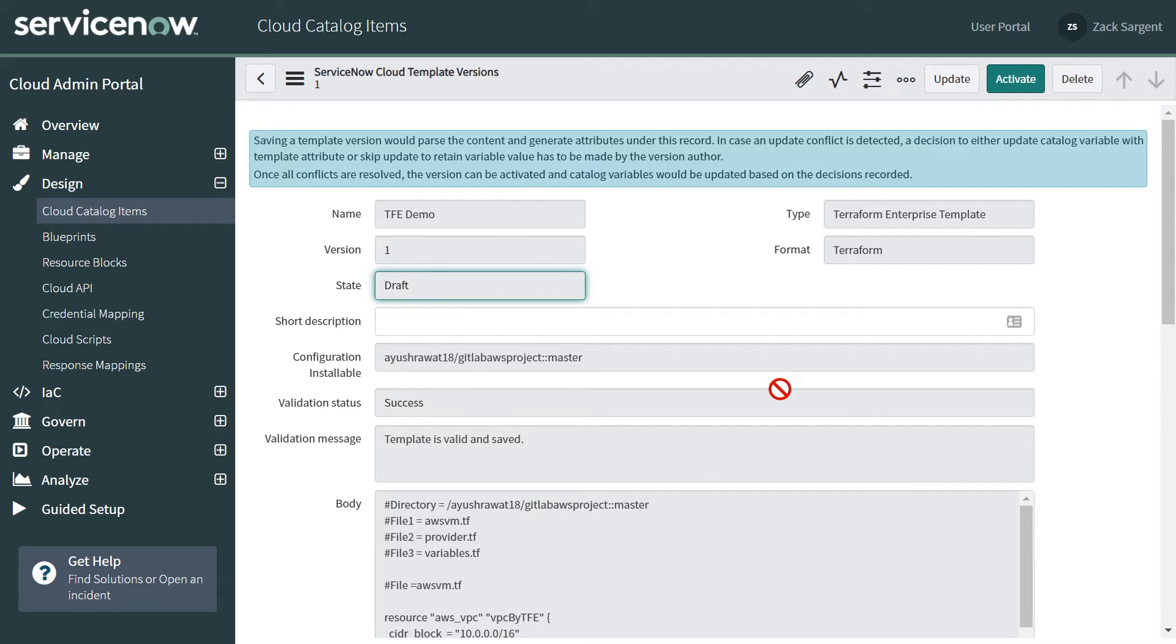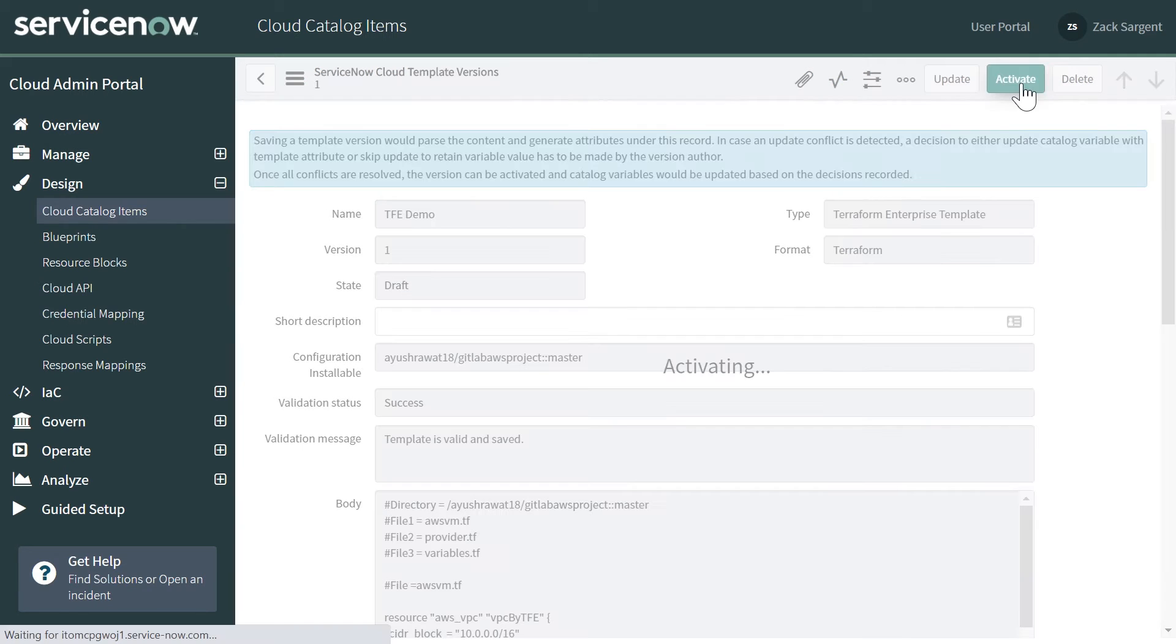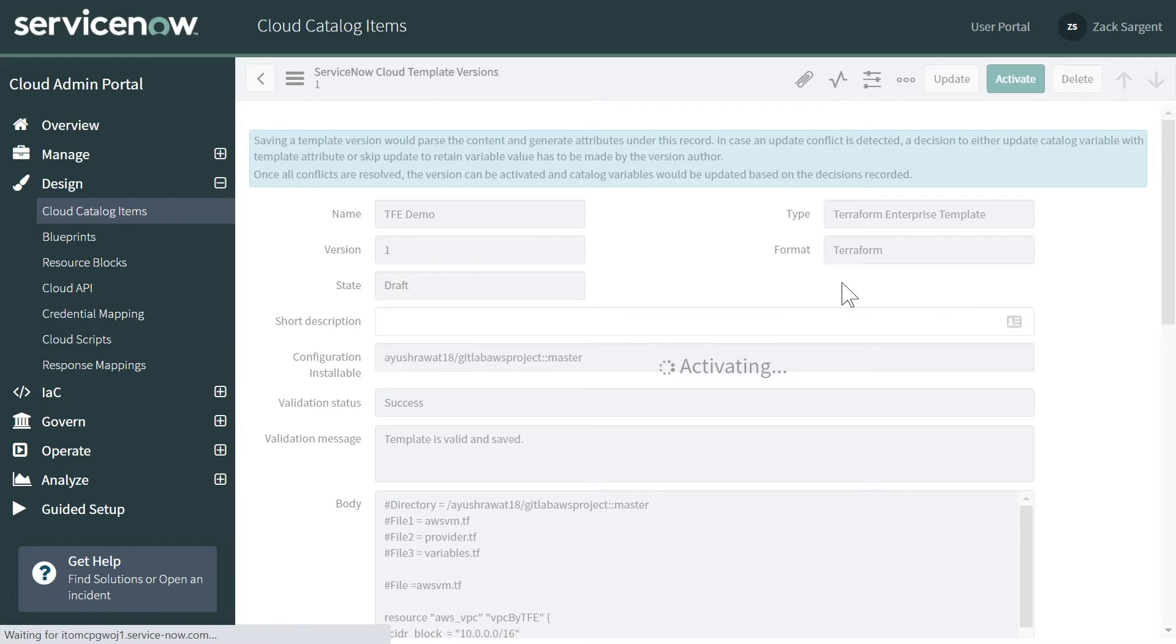But for change management reasons, for good practices reasons, we don't just automatically assume that the new template is what you want to build the next item with. So you do have to come in here and activate the next version of the template, or in our case, the first version of the template.